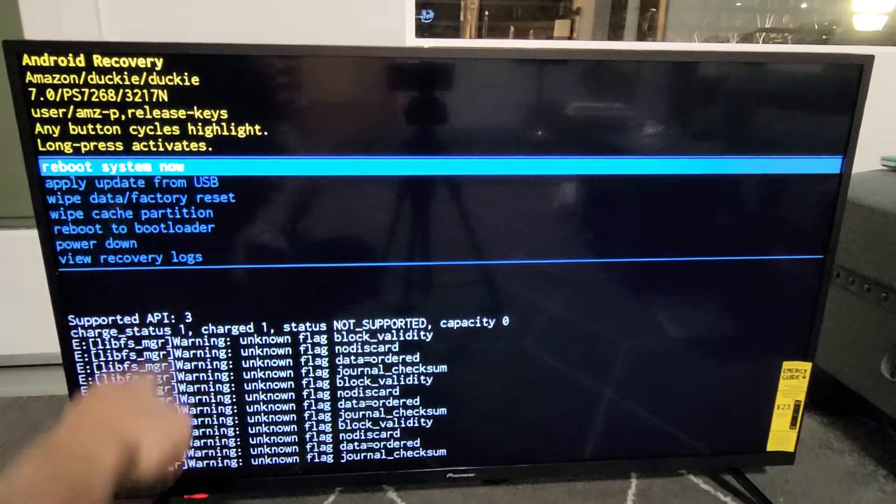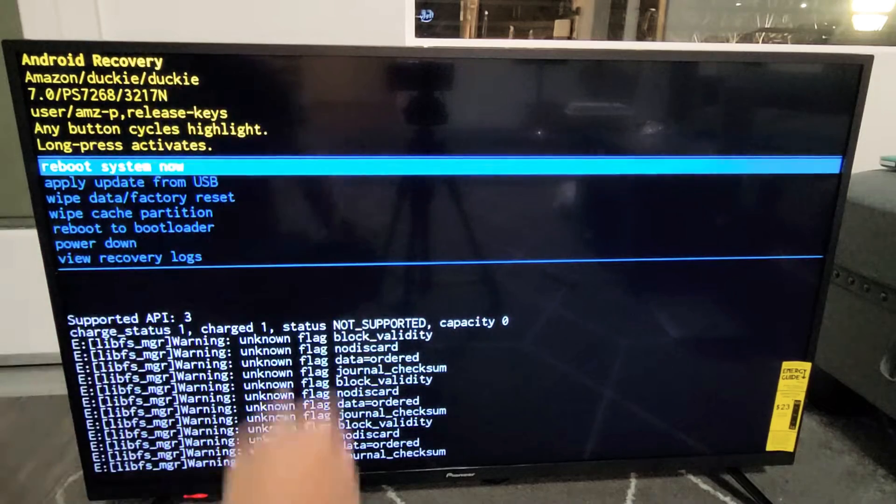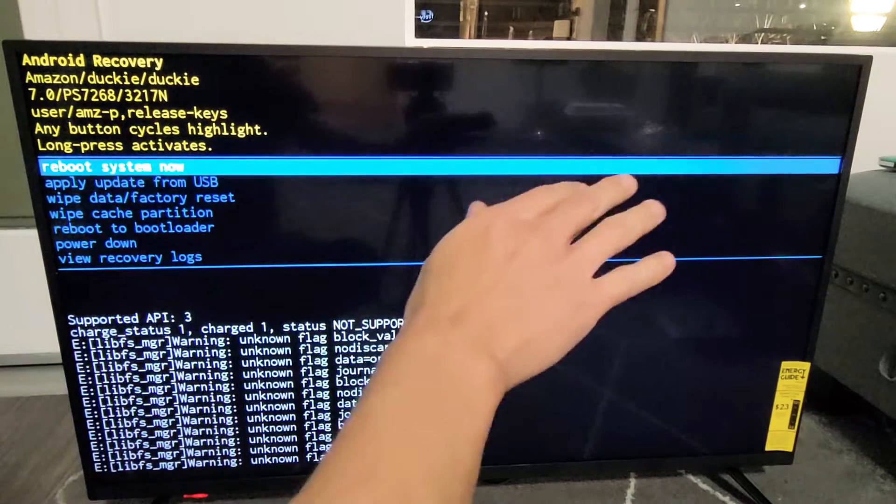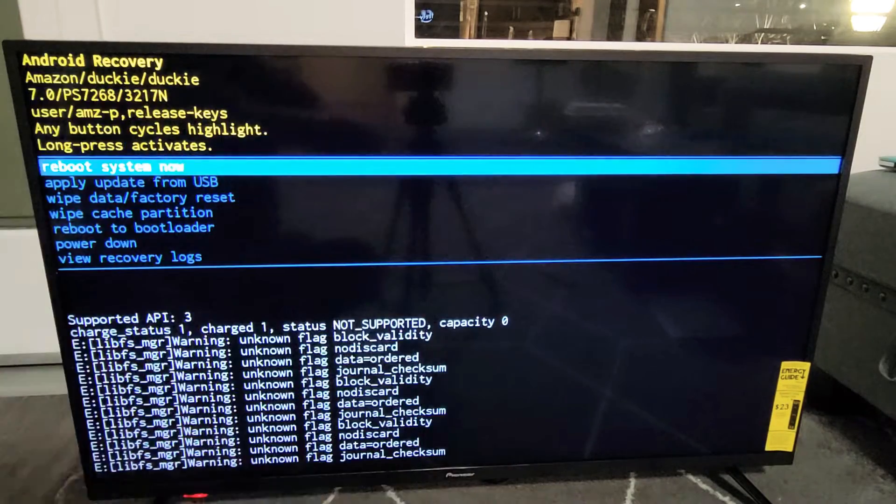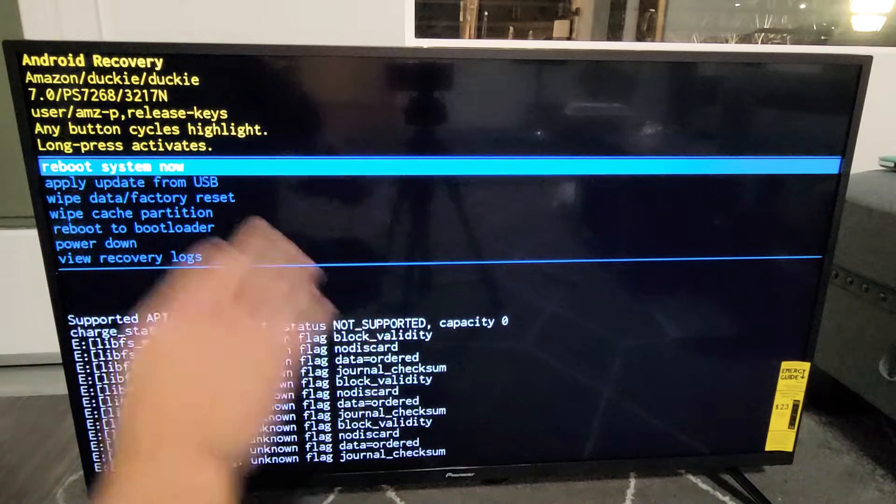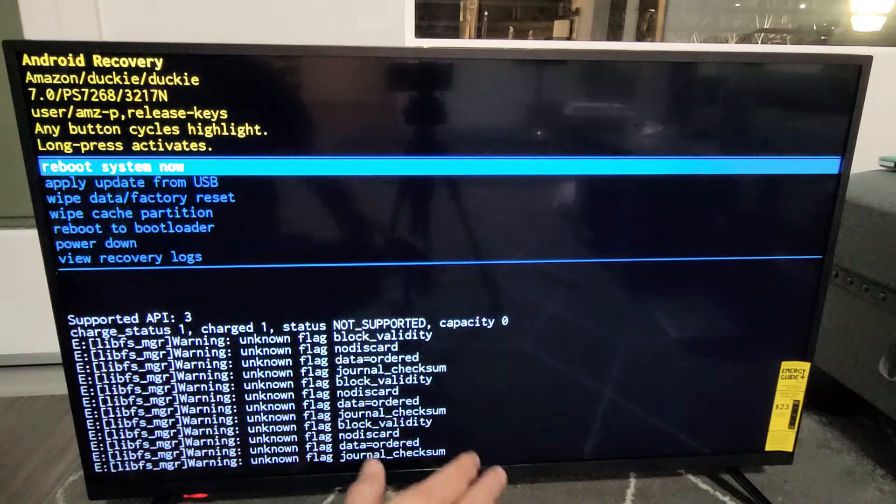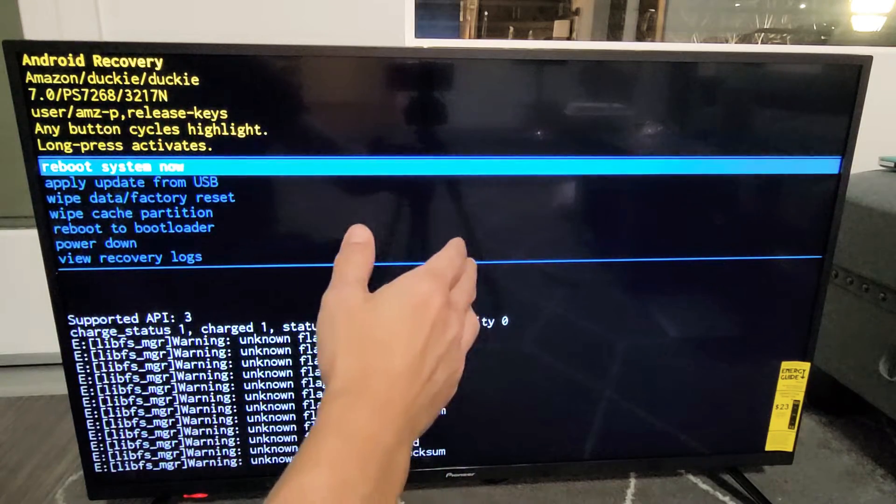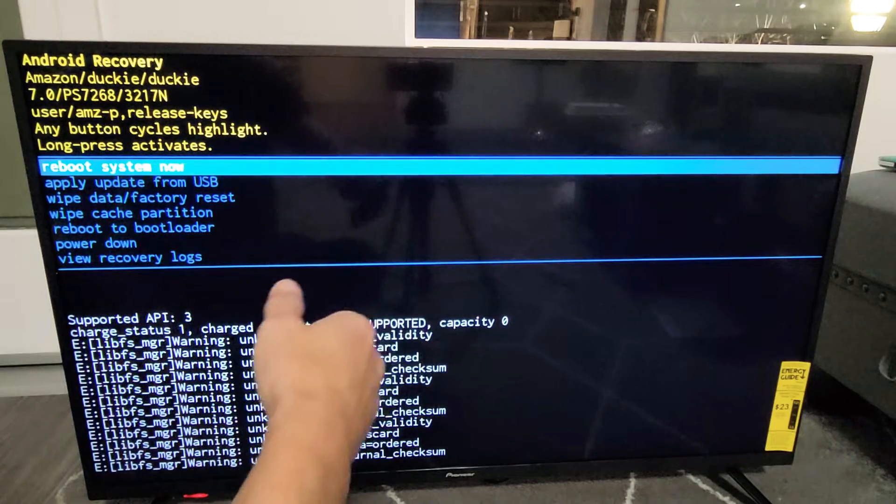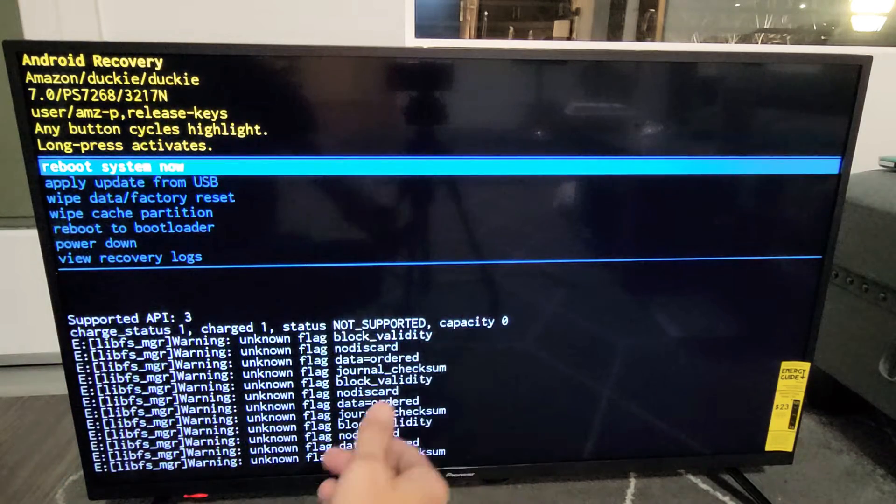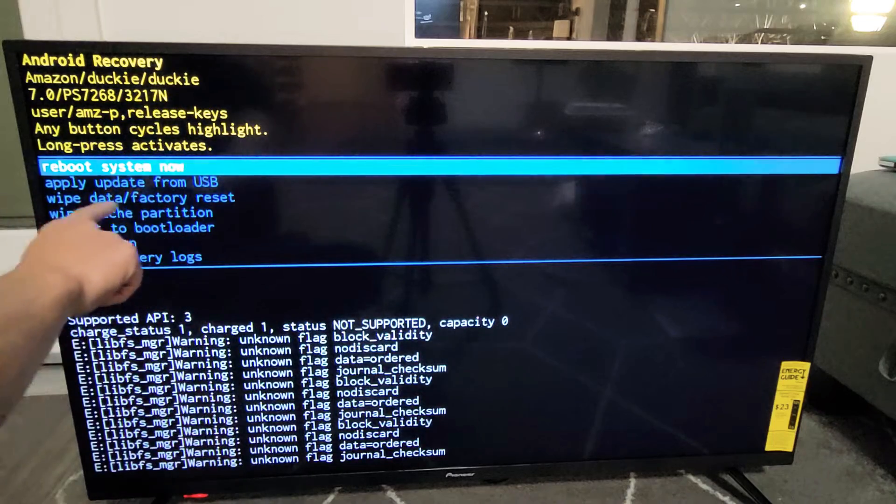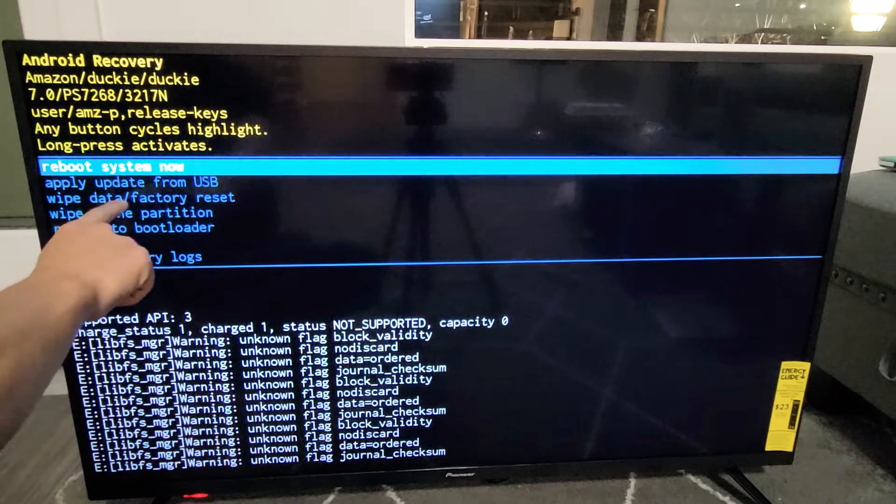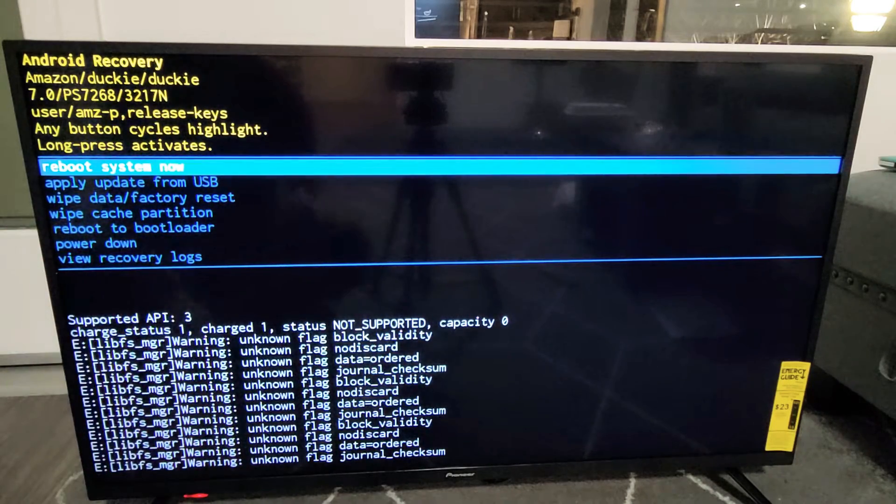Now what we want to do to perform the factory reset. Don't forget guys, with the factory reset, you're blowing everything out of here. All your information is going to be erased. Once we're doing the factory reset, it's going to be at the very beginning where you have to do the setup process. You have to choose your language and all that good stuff. So anyway, we want to go down to here where it says wipe data slash factory reset. So how do you do that?